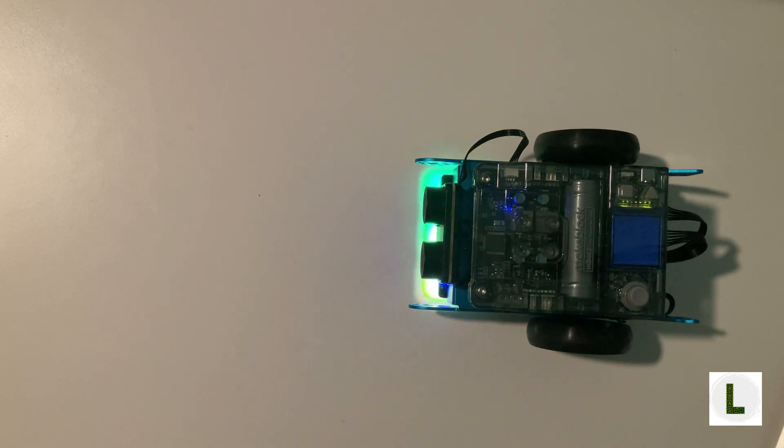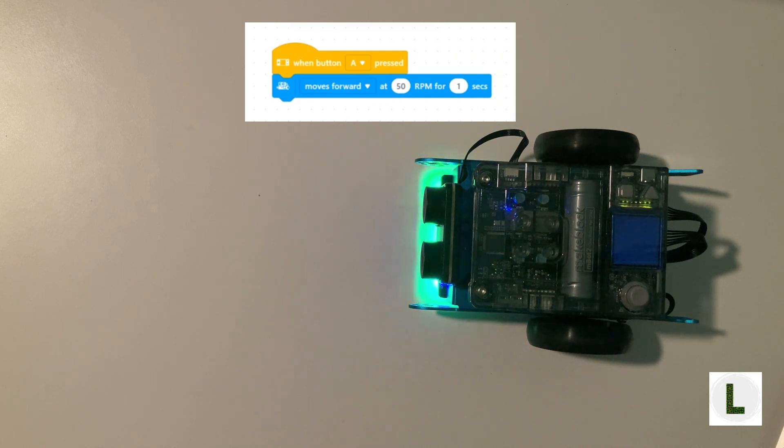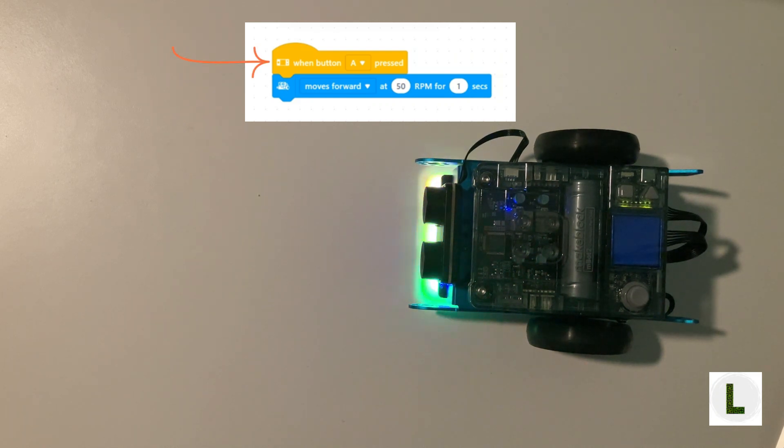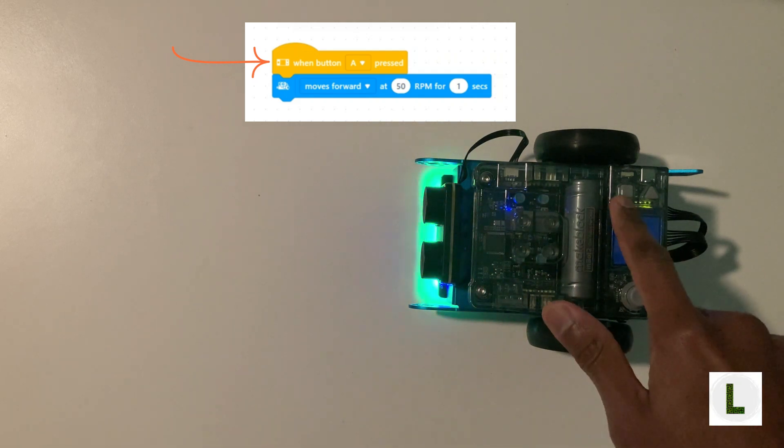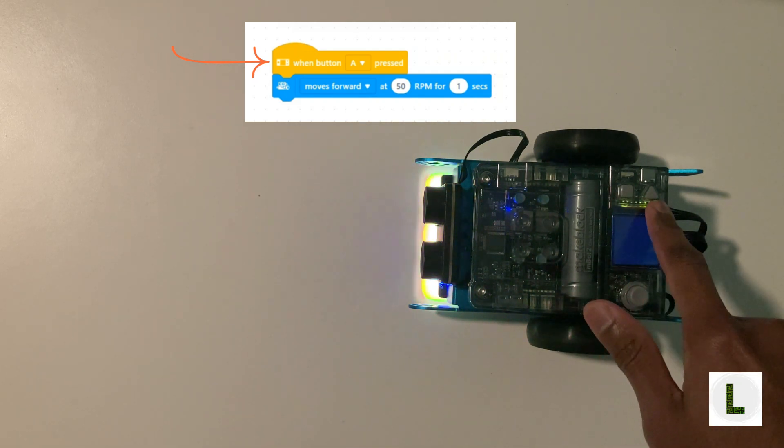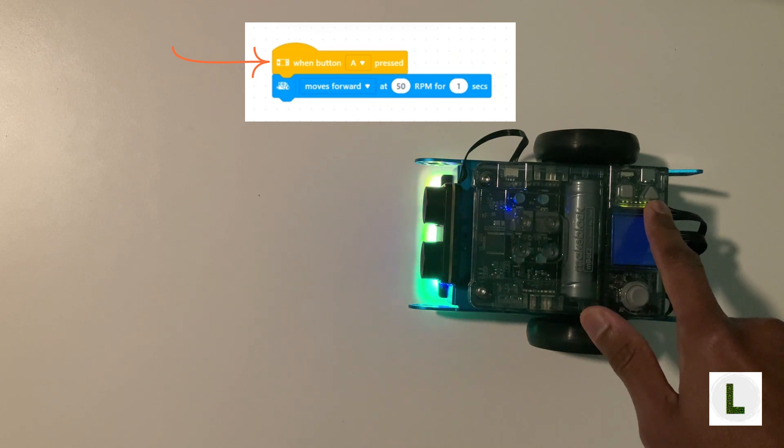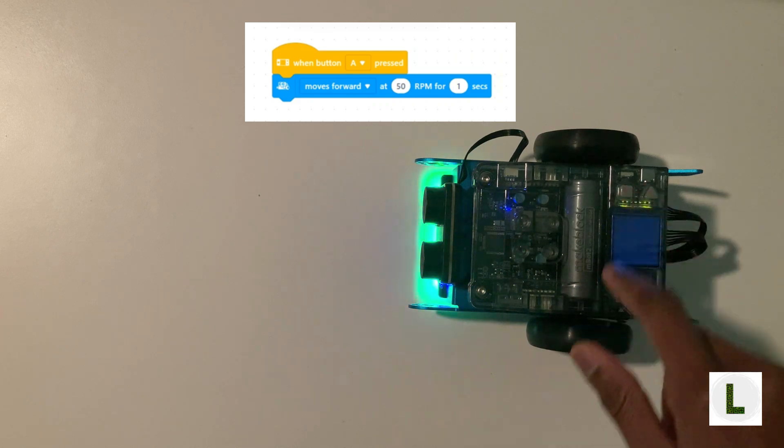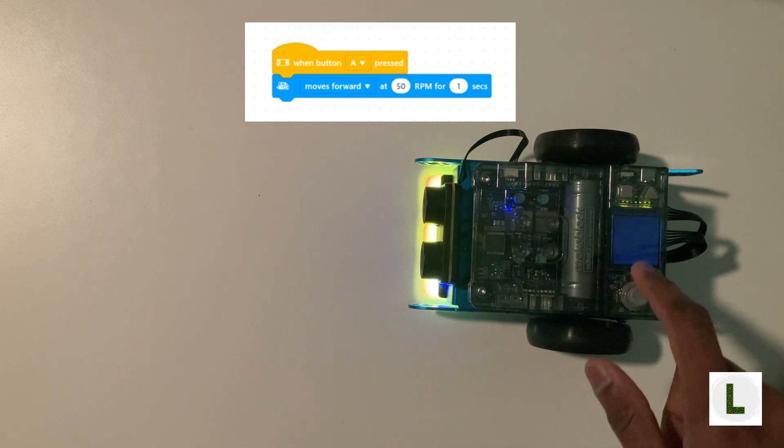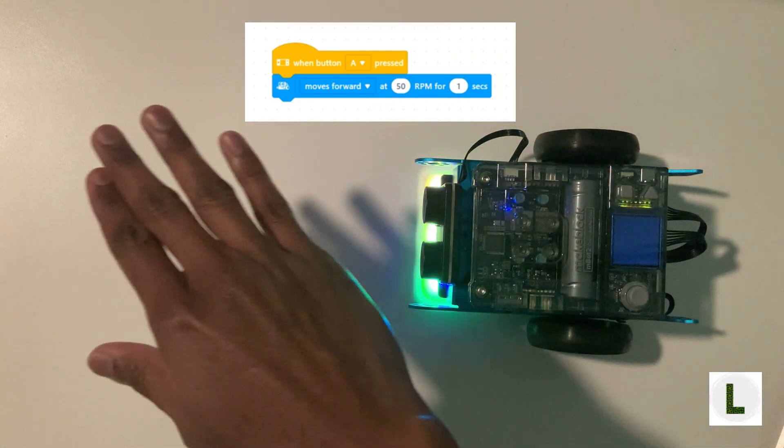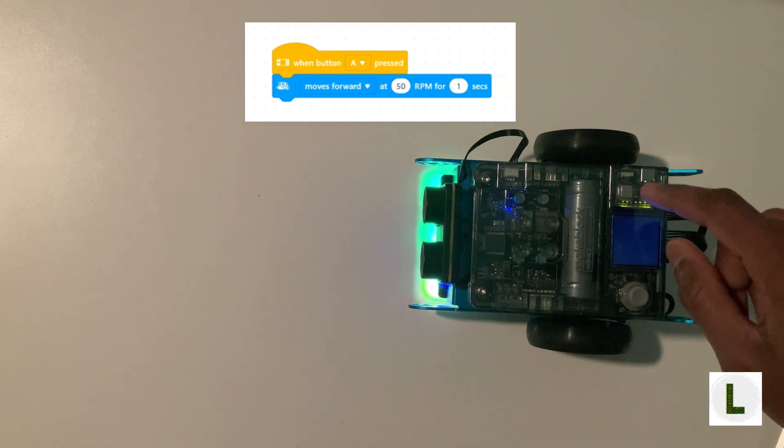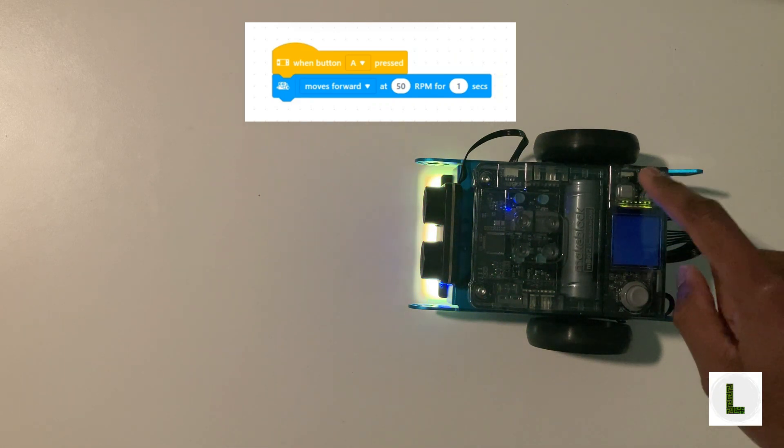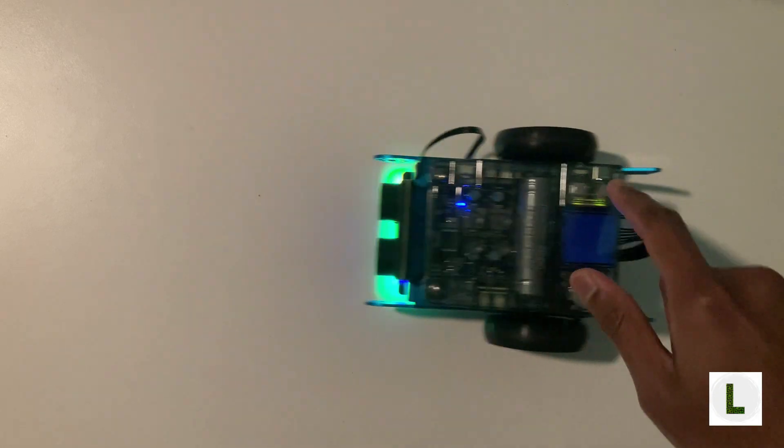In our block program, the first block was an event that said when button A is pressed. On the robot, the square button is button A and the triangular one is button B. Since the code was designed to work with button A, we should expect that the robot moves forward for one second when the square button is pressed. Let's try it out.